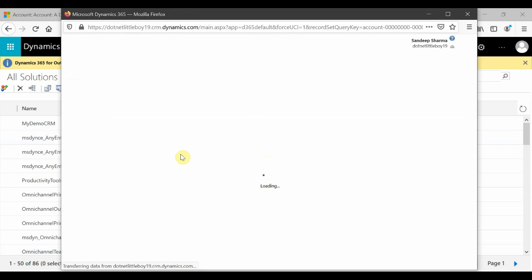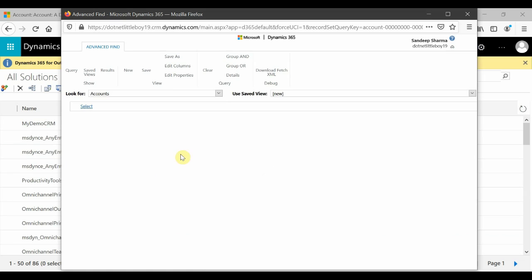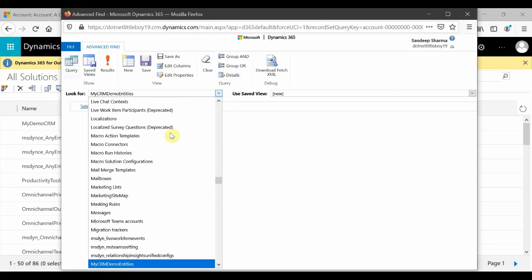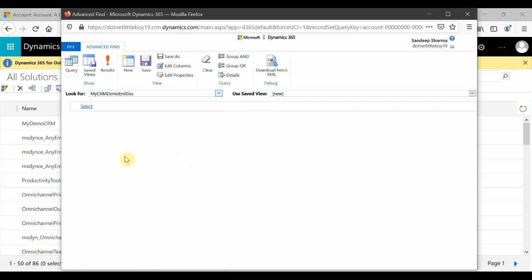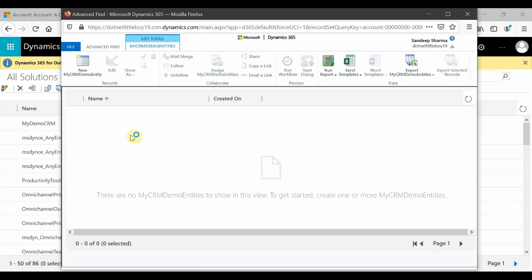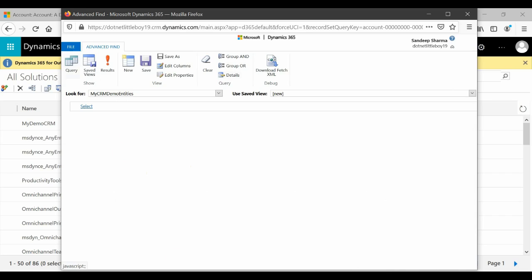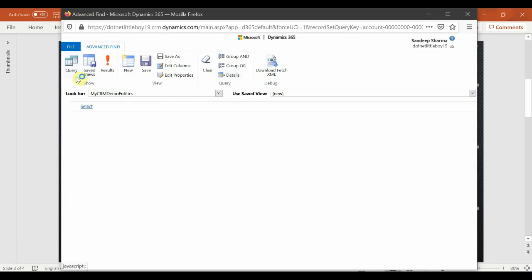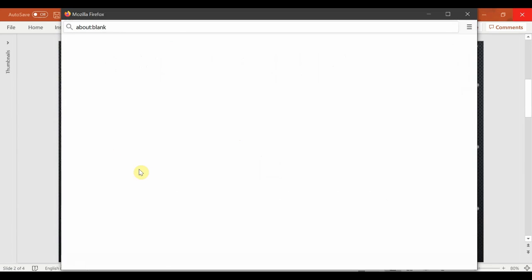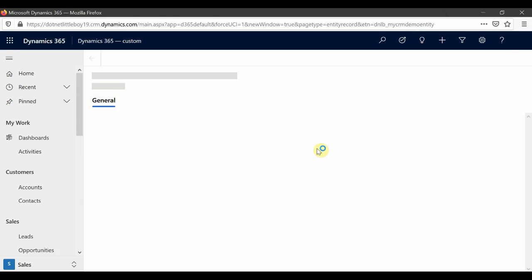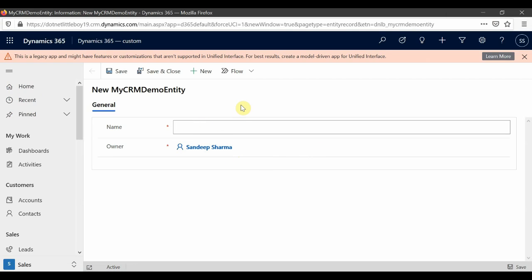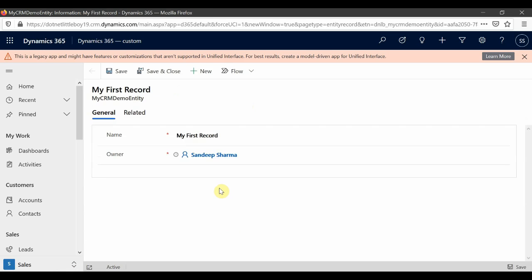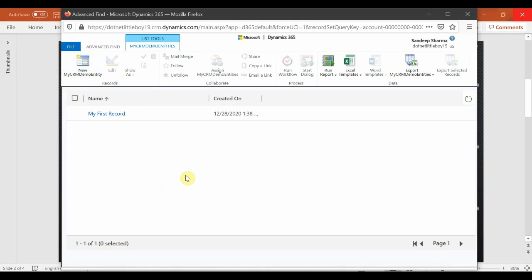You can see the entity has been created successfully in my target instance as well. Currently I don't have any records associated with it. I'll create one record to demonstrate the data risk — when we delete the managed solution, the associated data will also be removed. I'll add a new record and give it a name like 'my first record'. Save and close. Now I have one record associated with that entity.